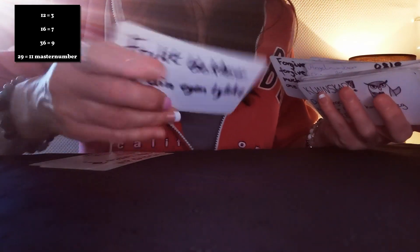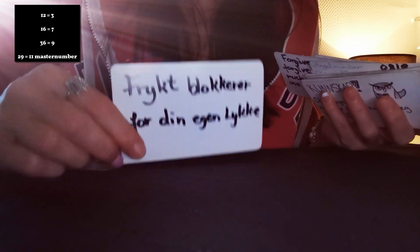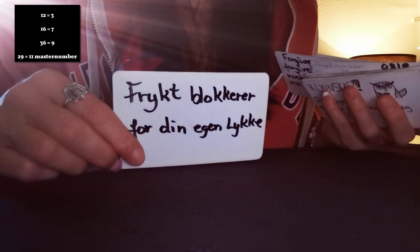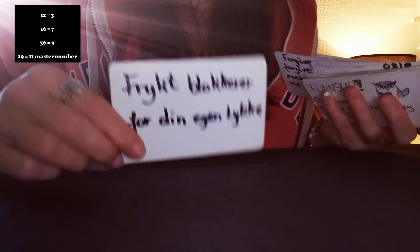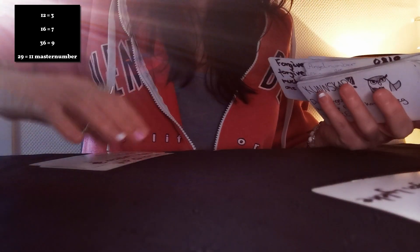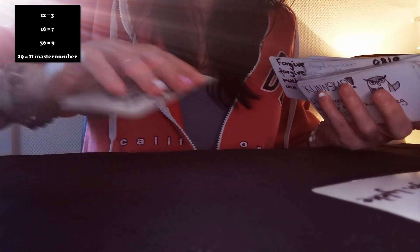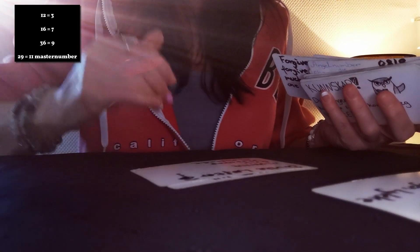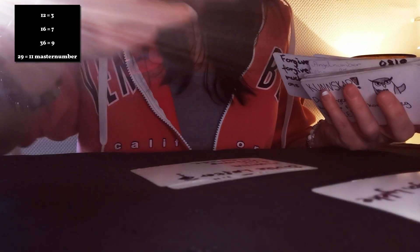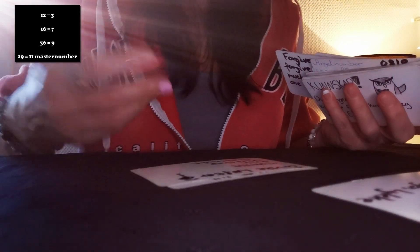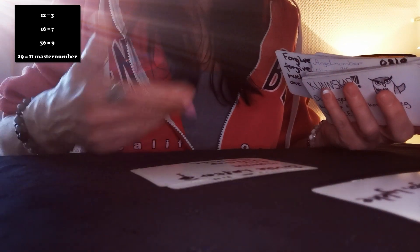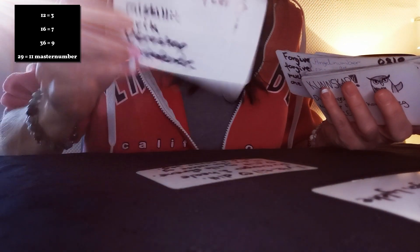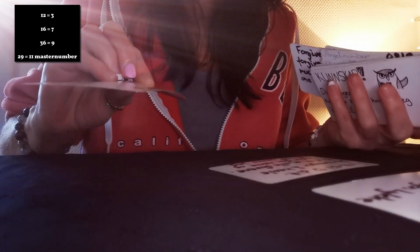Yeah, fear creates blockage for your unhappiness. It's written in Norwegian and it is so true, honey. Broken promises, mistrust, betrayal, dishonesty, and someone. So someone has broken your heart.